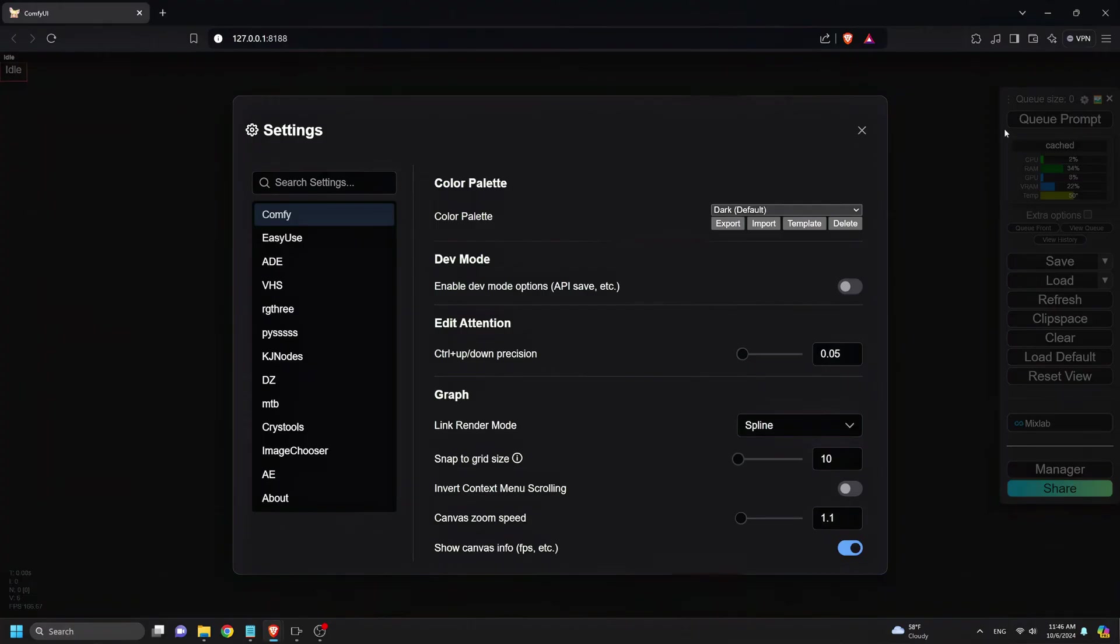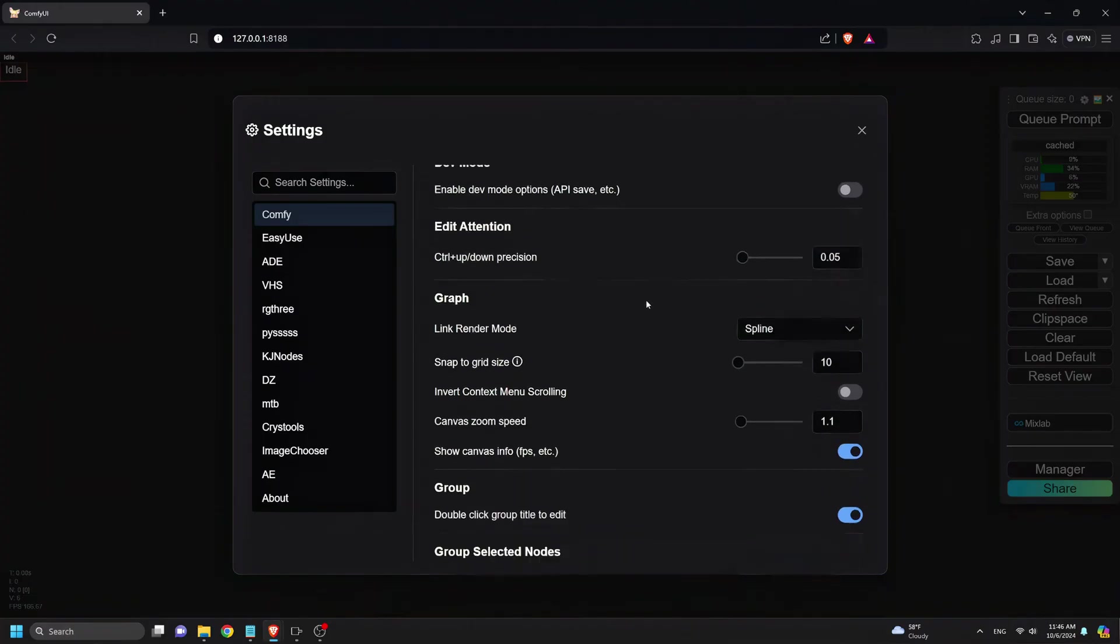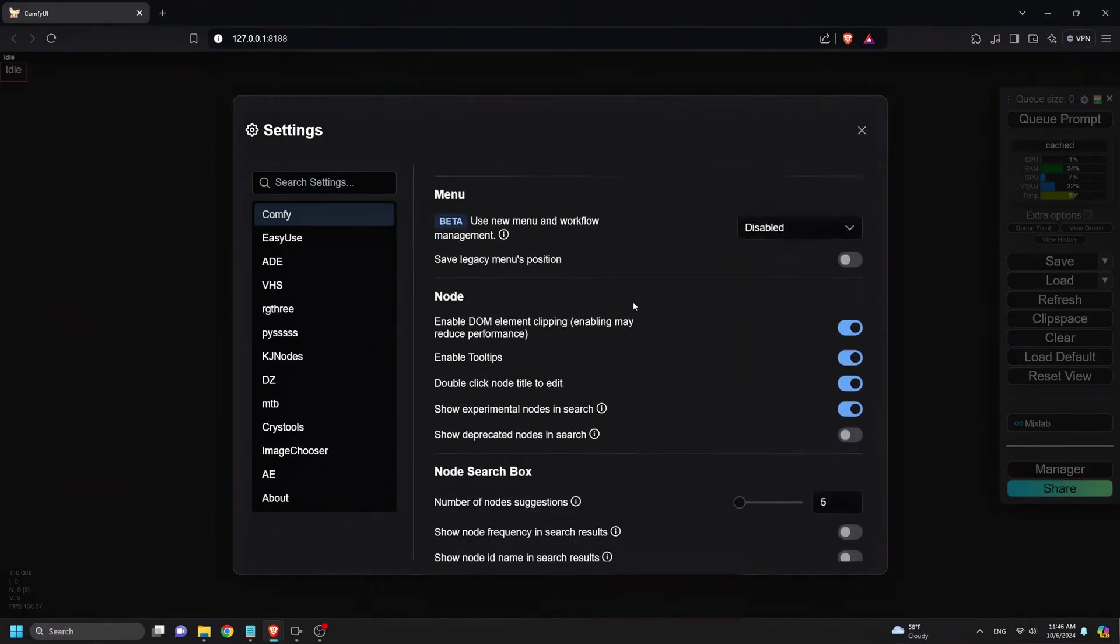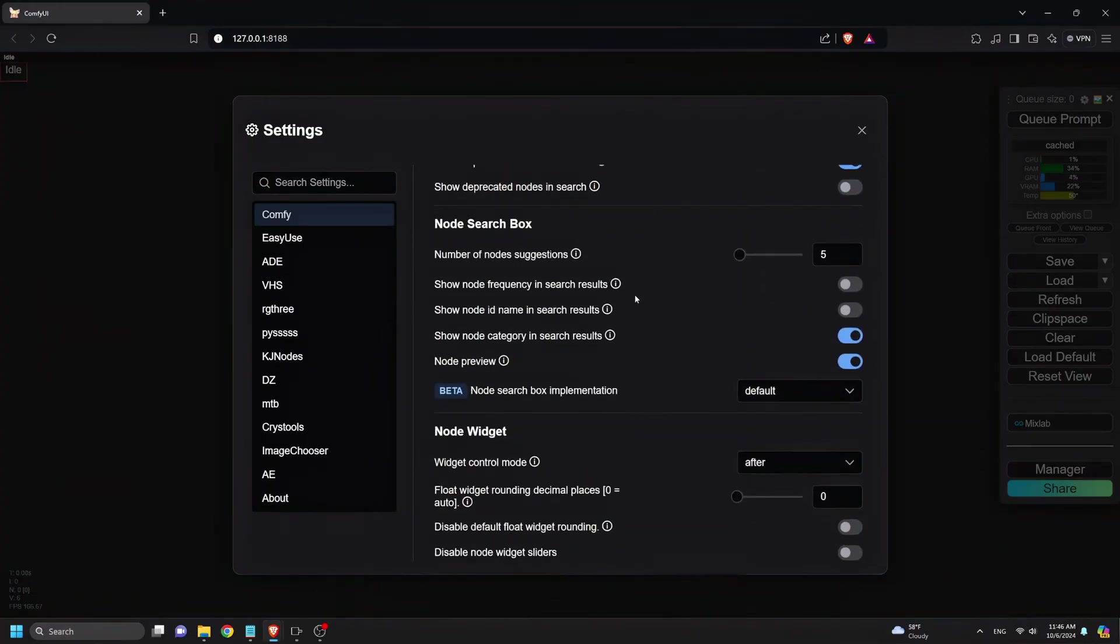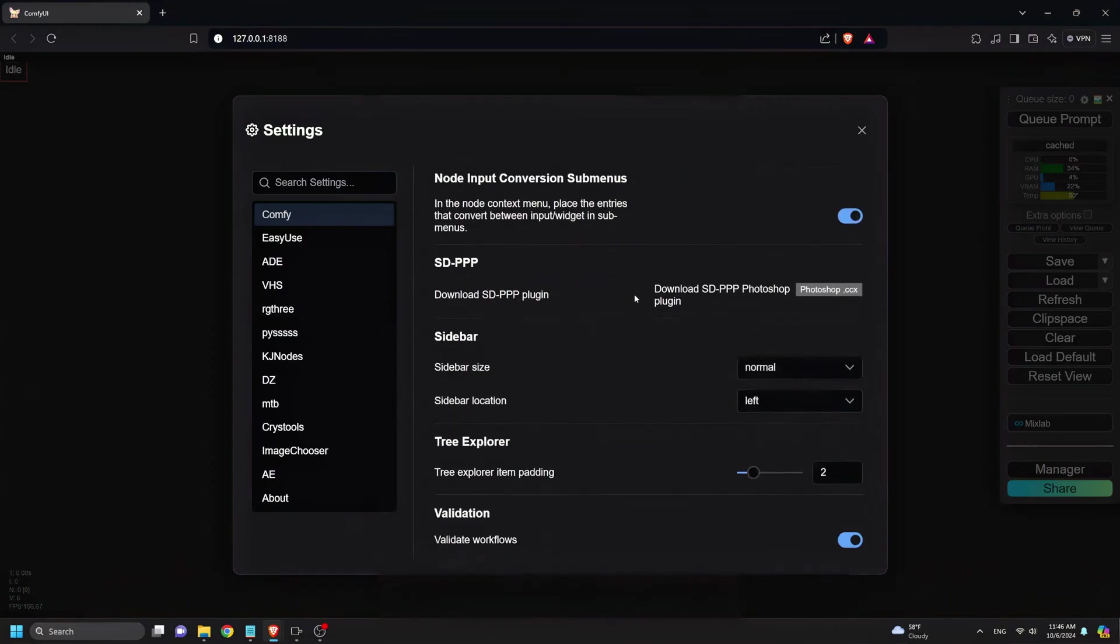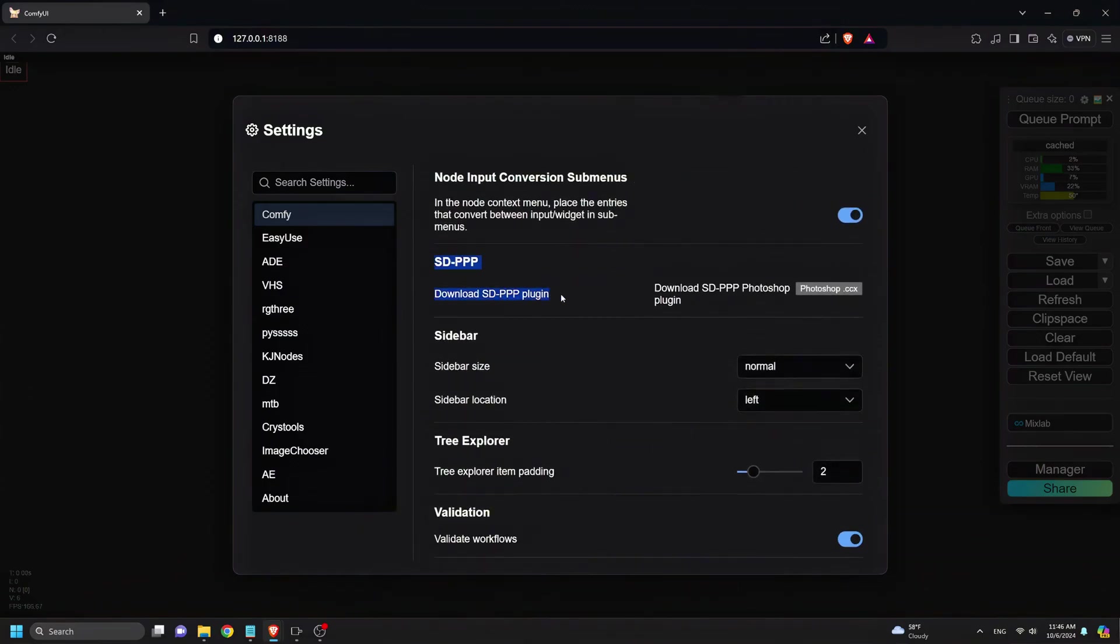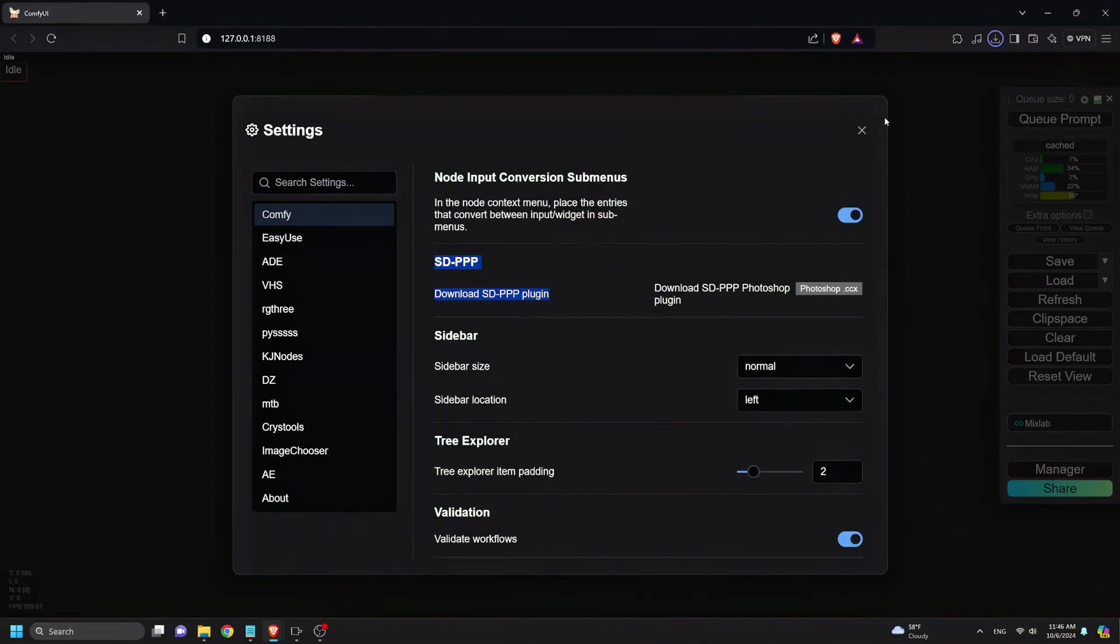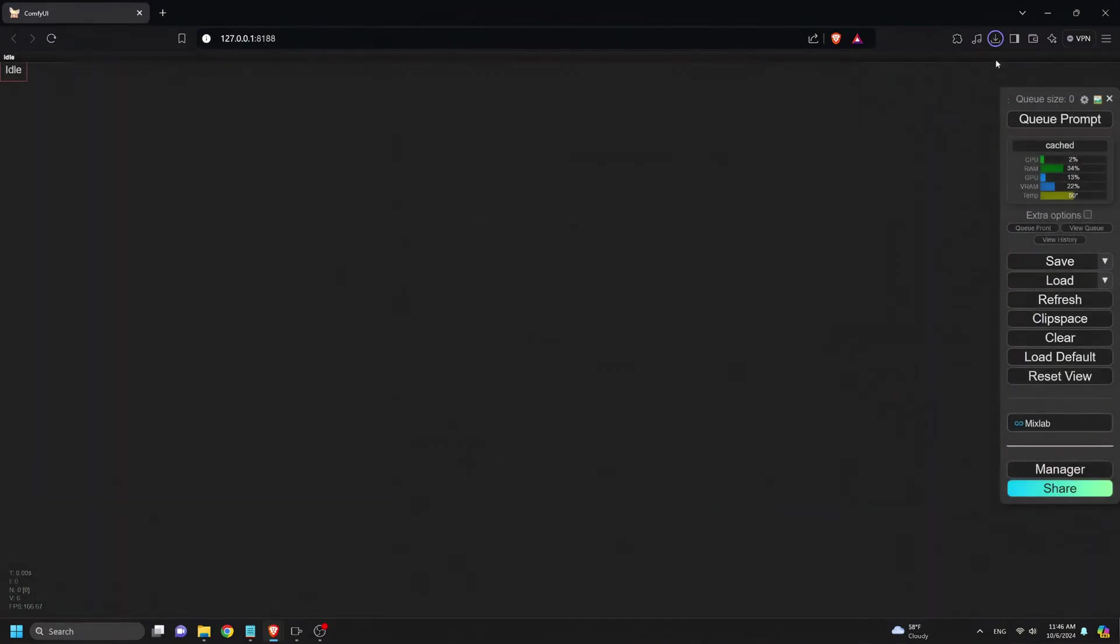Next, we open Comfy UI again and click the Settings icon, then scroll down until you find the SDPPP node menu. Here, click Download SDPPP Photoshop Plugin and save it to your computer.